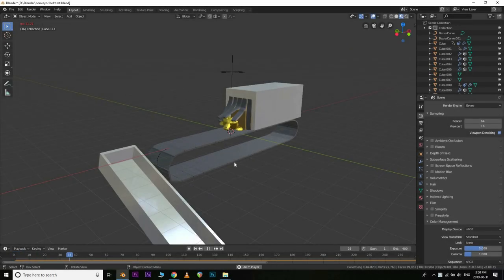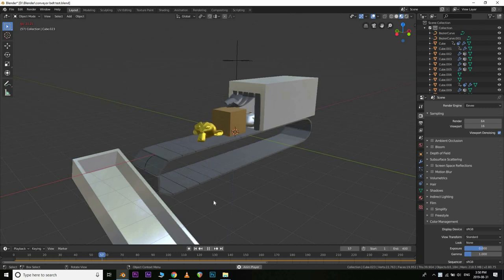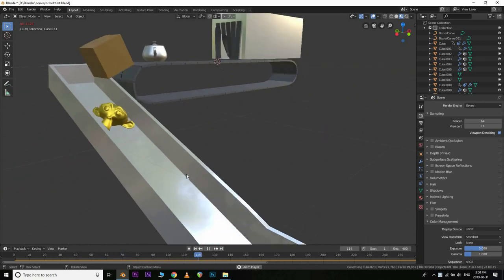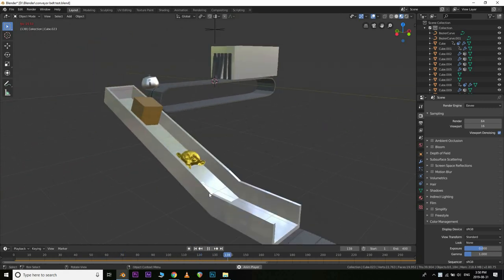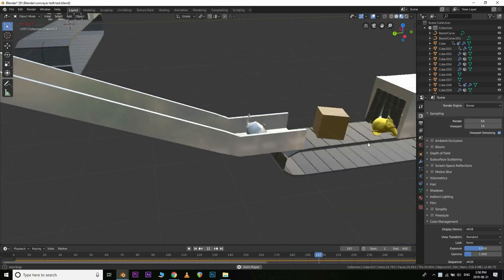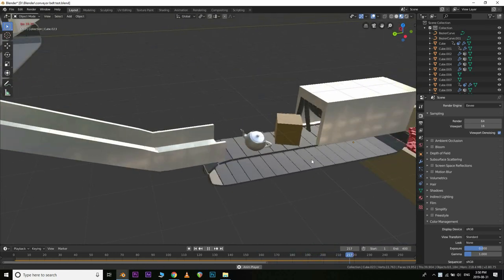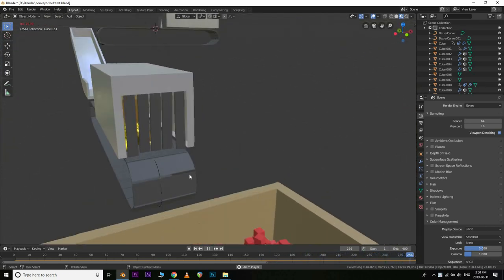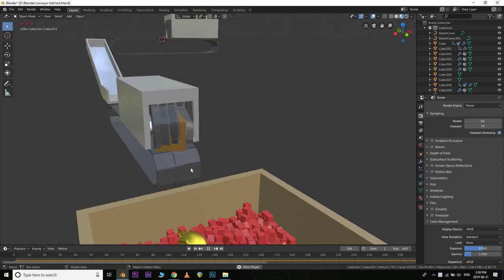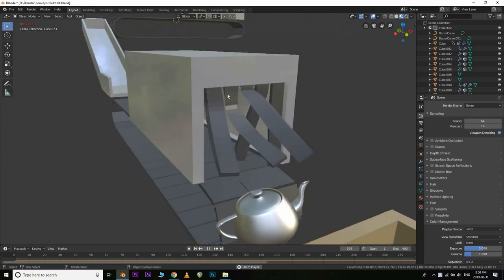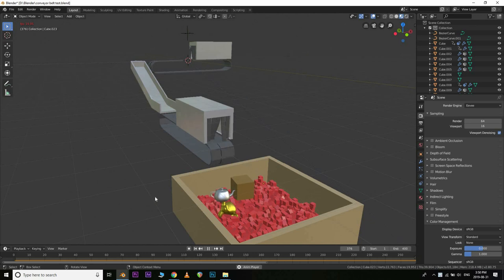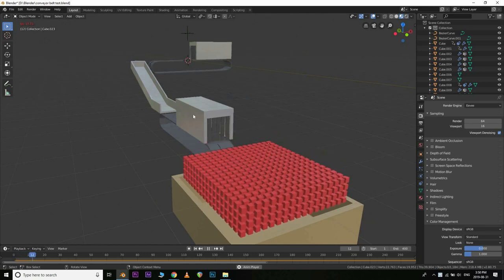What is up guys? Malcolm back again from Majestic Skies Visual Effects and today I have a really exciting tutorial for you guys. I'm showing you how to create a dynamic conveyor belt which rigid bodies can interact with, as well as a pretty cool cloth simulation, all within Blender 2.8.